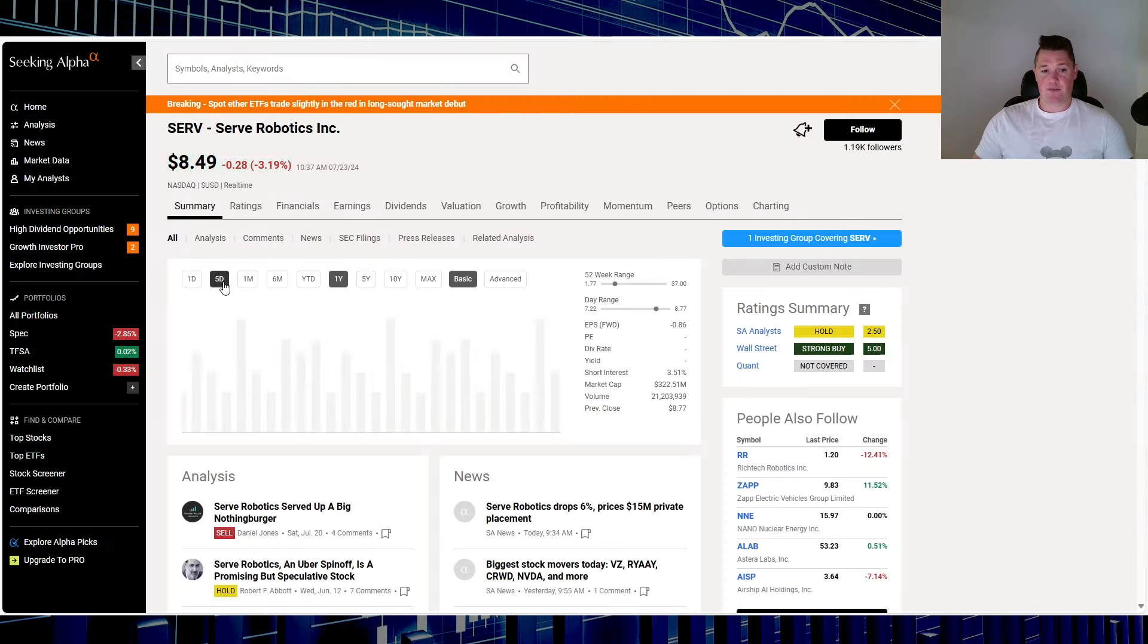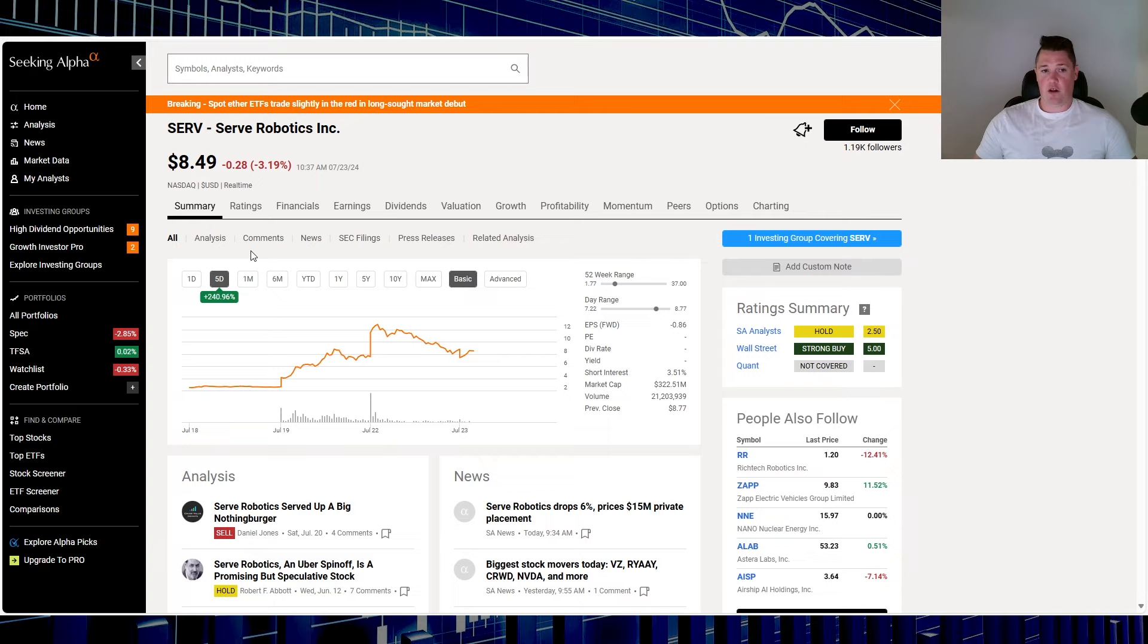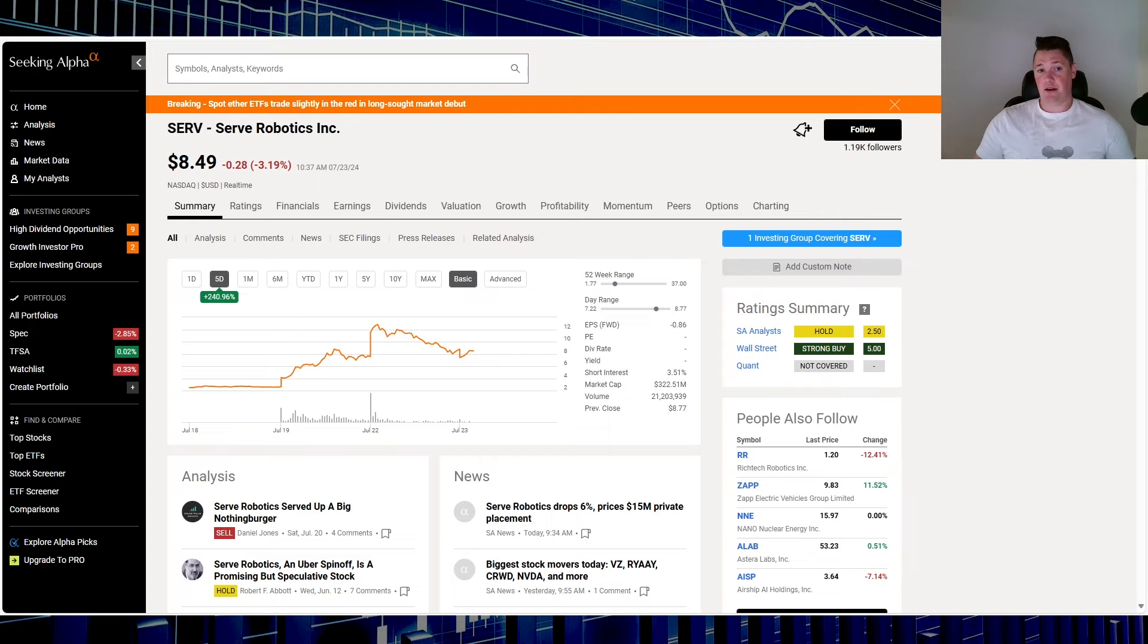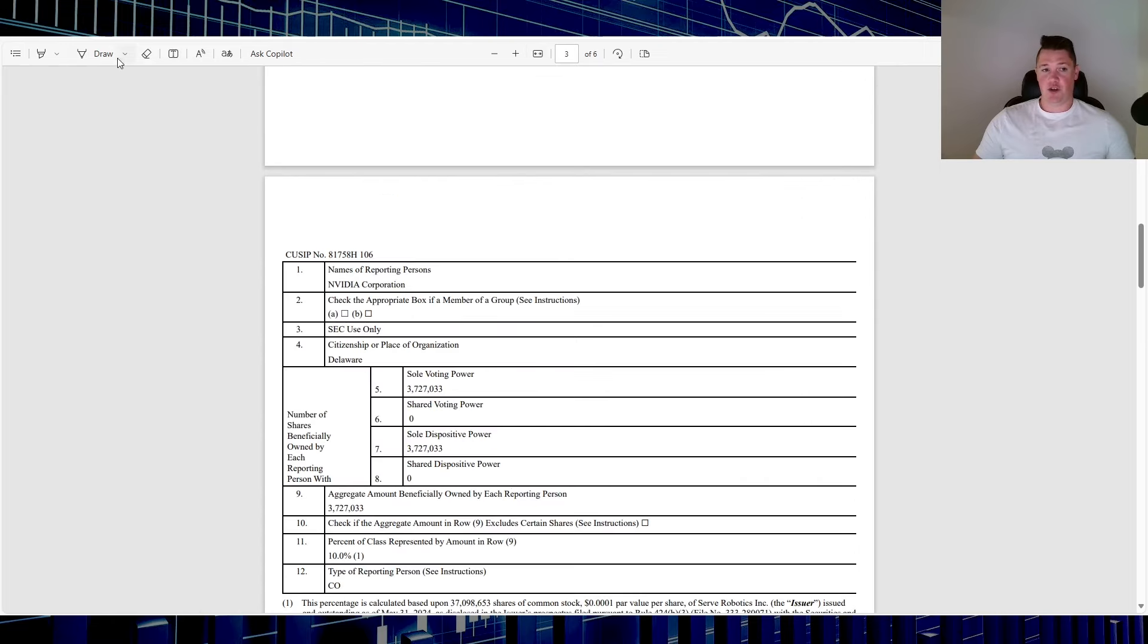This company over the last five days alone is up 241%, so pretty impressive stuff all in all, and largely because of this right here.